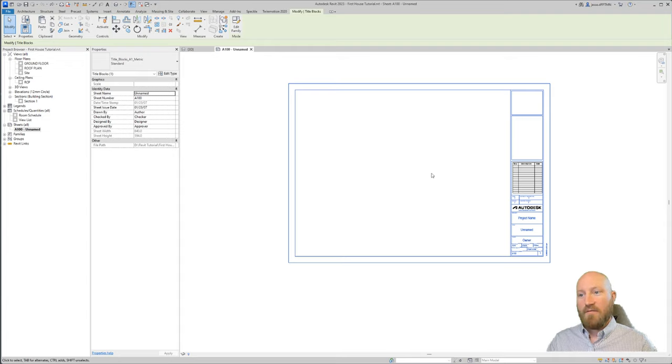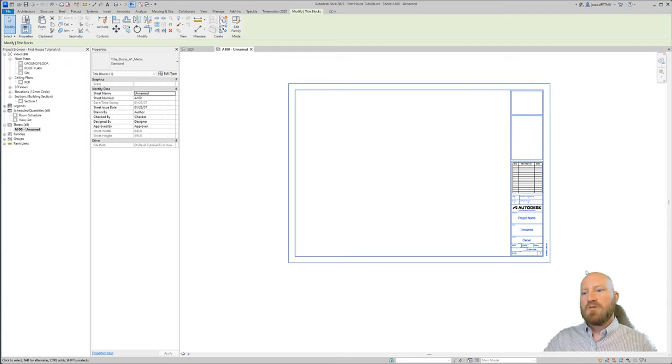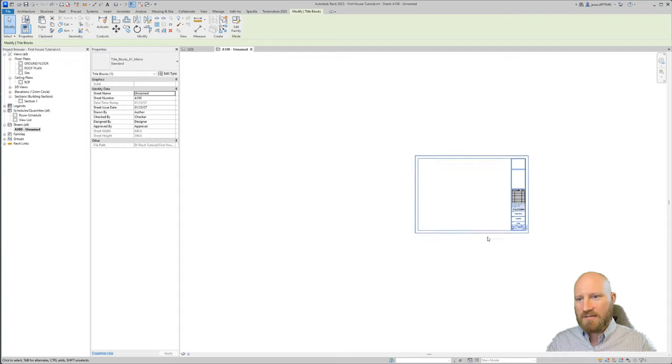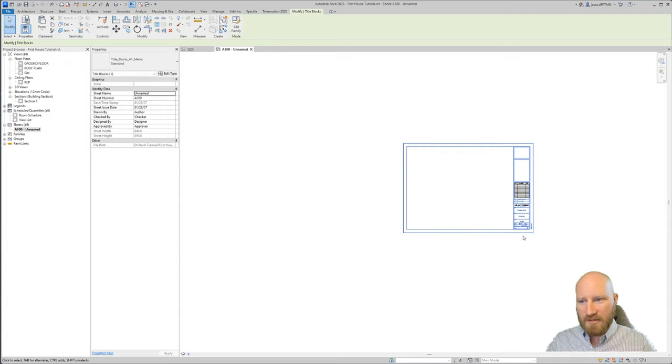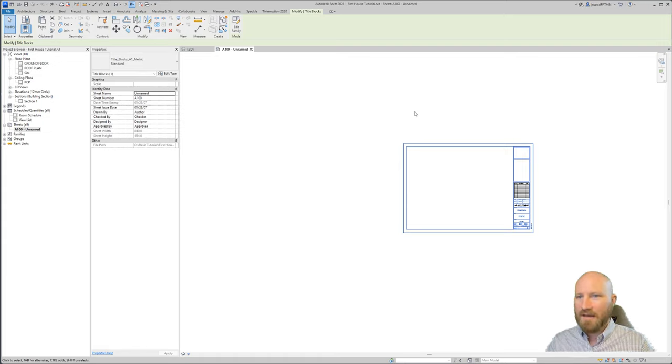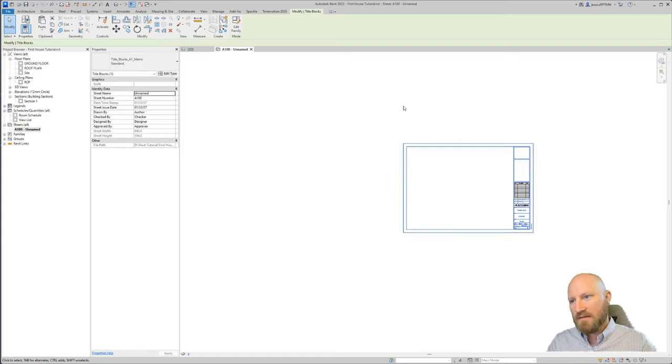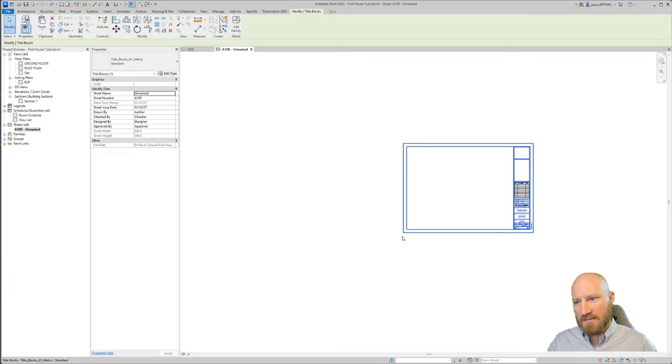So if you have a print and your title block is halfway up the page, check out and see if there's anything below this horizontal axis. Or again, if it's kicked over to the side, if there's anything to the left of this vertical axis of this bottom left corner of the sheet.